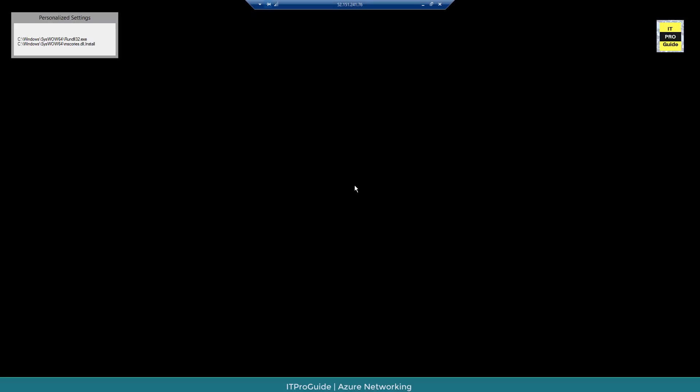Now you can see I'm able to access this virtual machine with the public IP address that we created and assigned to the virtual machine.